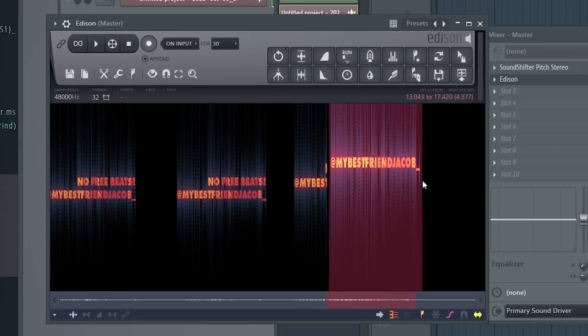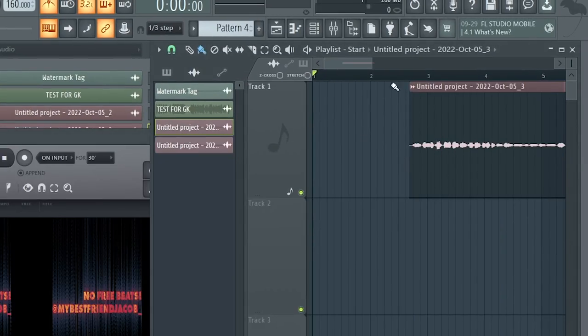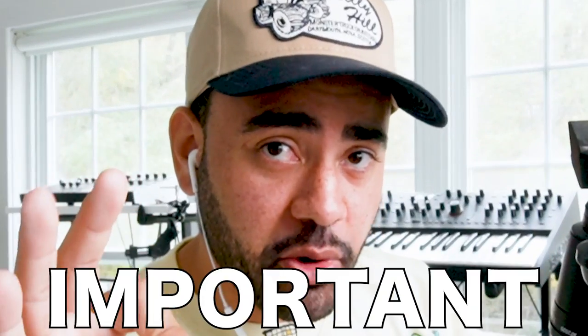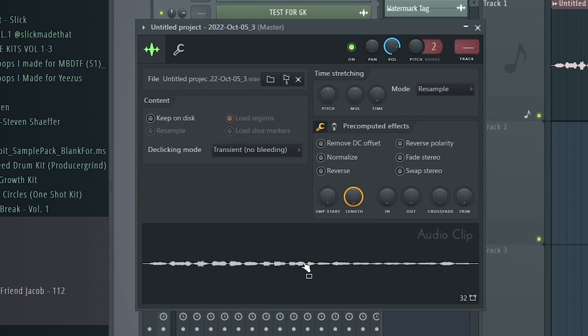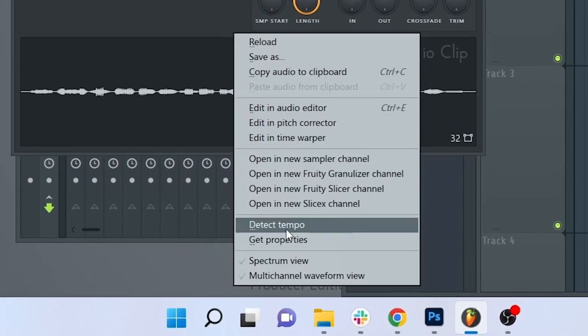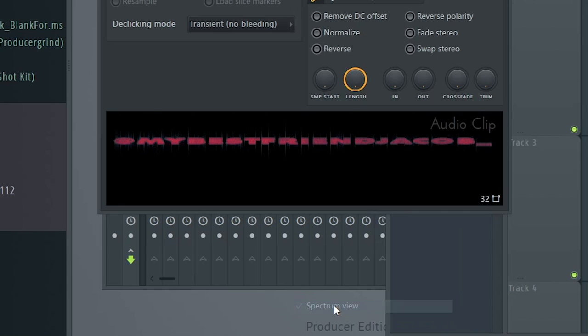Highlight the section that you want to turn into your tag and then drag it into your playlist. Now this next part is super, super important — this is the hidden feature you need to know inside of FL Studio to make this work. Double click on your new tag and open up the channel settings. Next, go to the audio clip, right click, and hit Spectrum view. Now you can see the audio on your timeline.